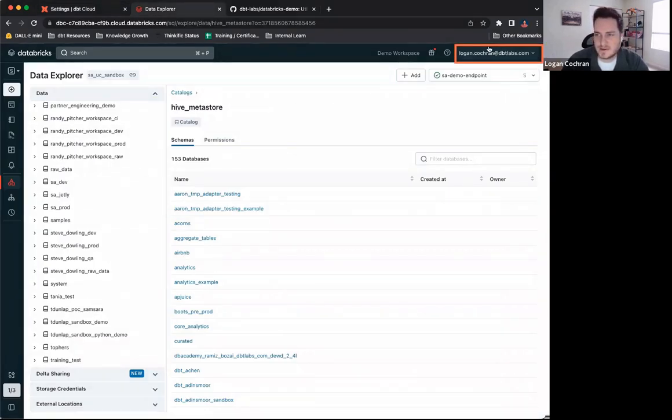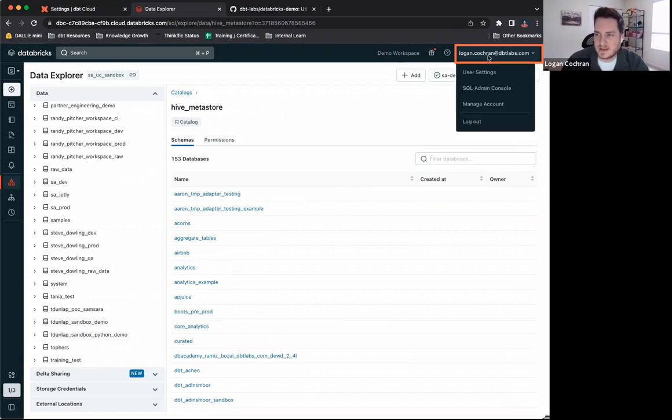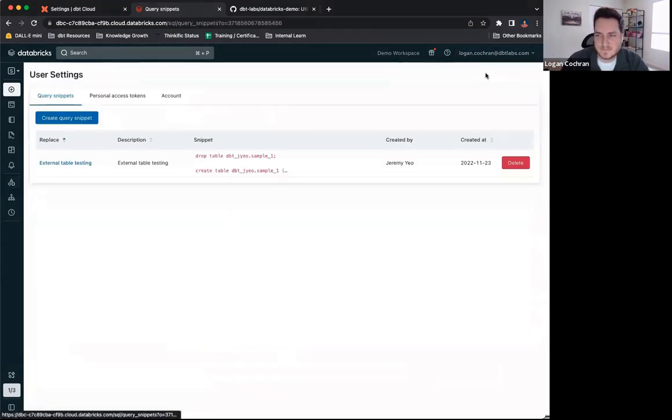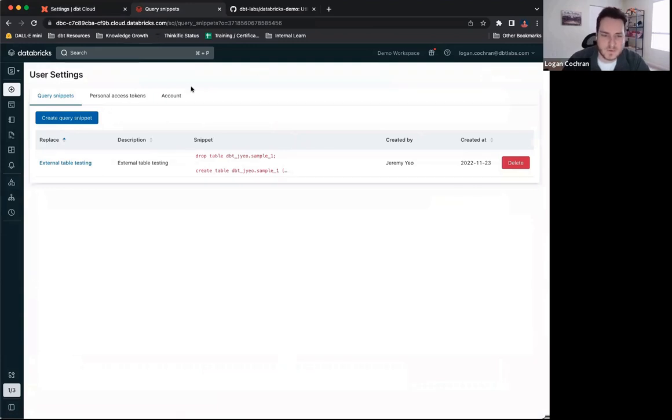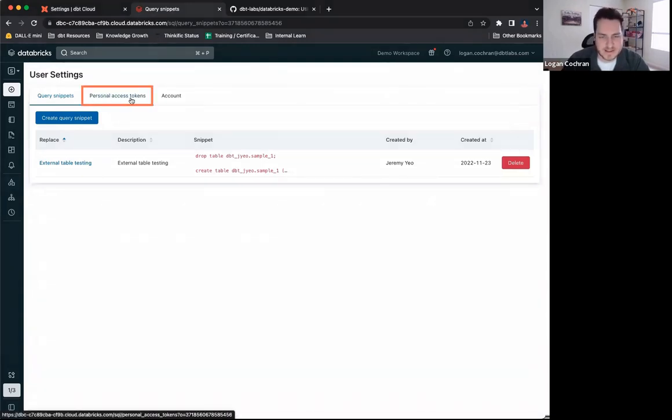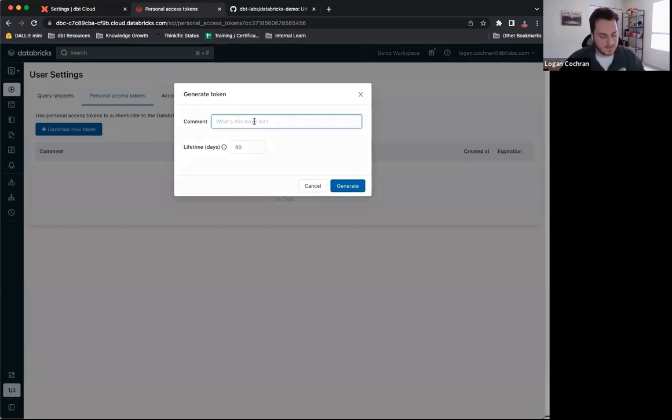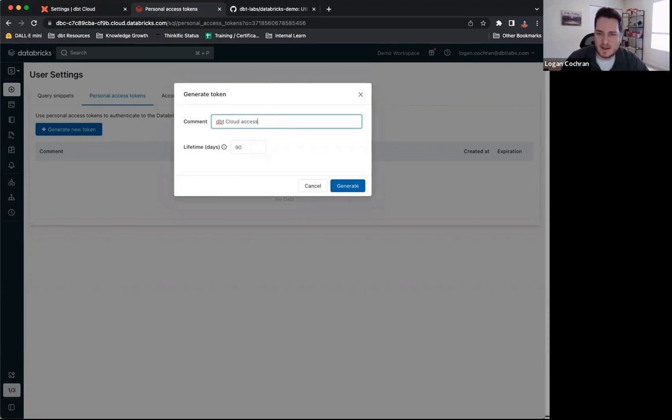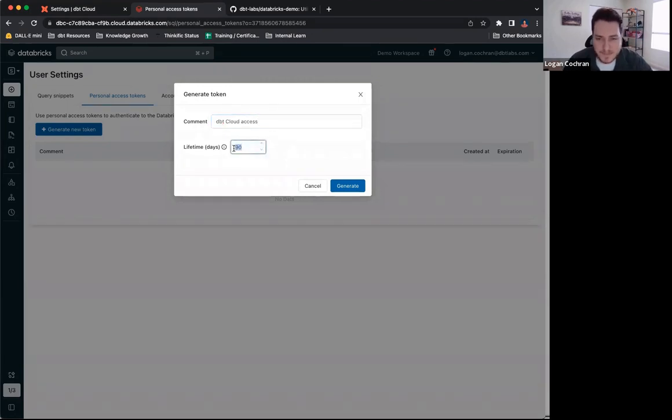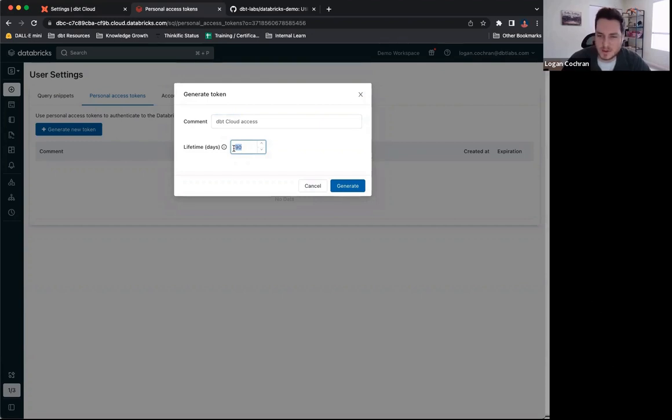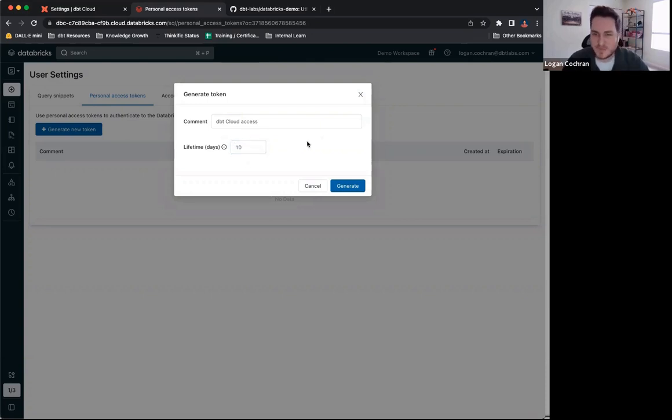Once I click into this, we can see query snippets, but we can also see personal access tokens. If I click into this, I'm going to be offered to generate a new token. This token, you can put whatever you want. This is for my dbt cloud access. And there's a lifetime of your token. This is going to be kind of determined by you and your organization, but Databricks is going to default it to 90 days. I'm going to drop it down to 10 days because I'm not going to need it for very long. I'm simply using it for this tutorial.